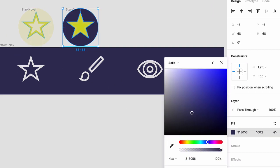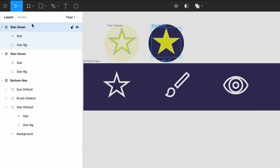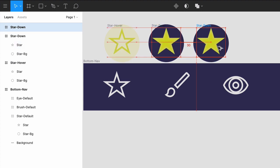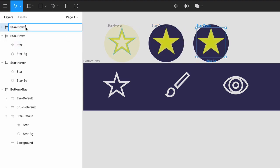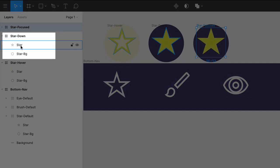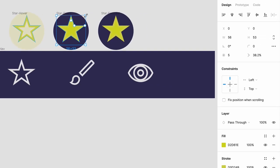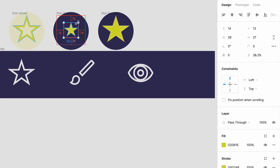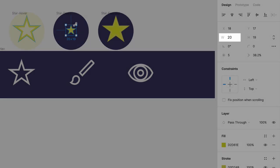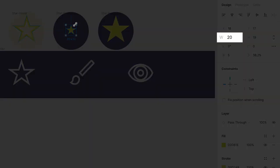Next, duplicate this frame, and rename it star focused. Go back to star down, select the star, and scale it smaller, and from the center, by pressing option and shift at the same time, and then click and drag until you get to about a width of 20.